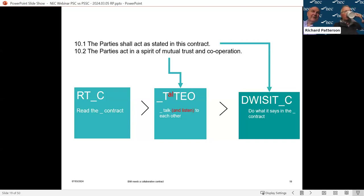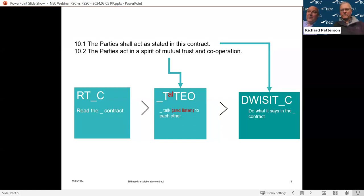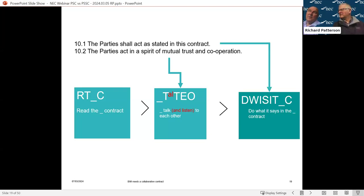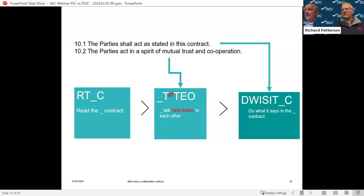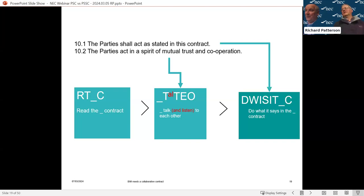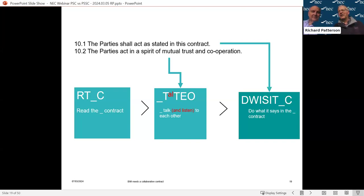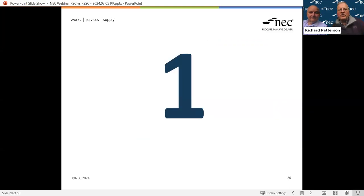I often refer to these principles in training and just stick them up on a board and ask what they mean. My couple of pet questions when I go to a team that's starting are: have you seen the contract data? Have you read the additional conditions? Have you seen the scope? Quite often the answer is no to all of them, and at that point you've absolutely no idea what you're managing.